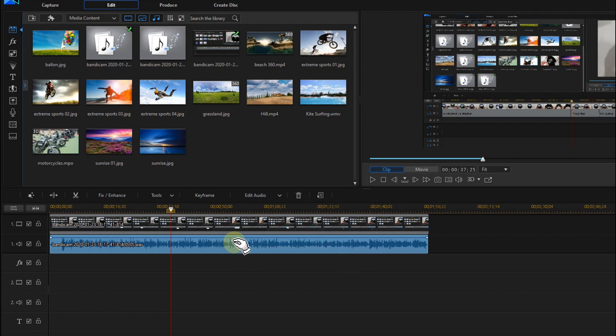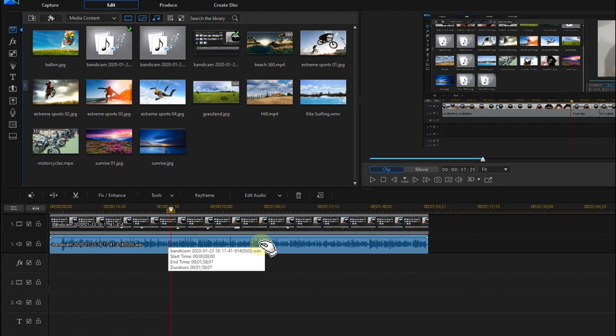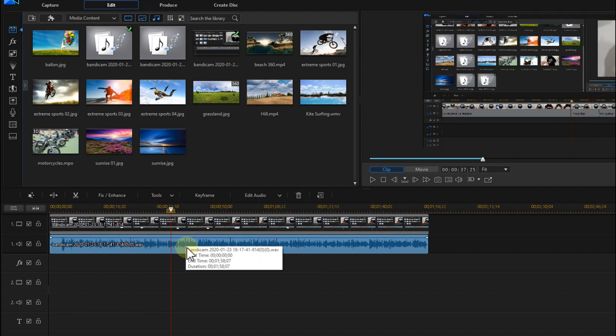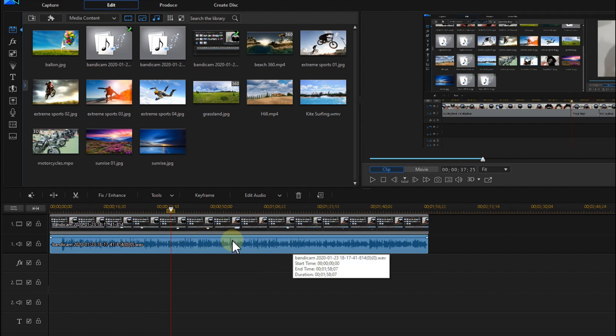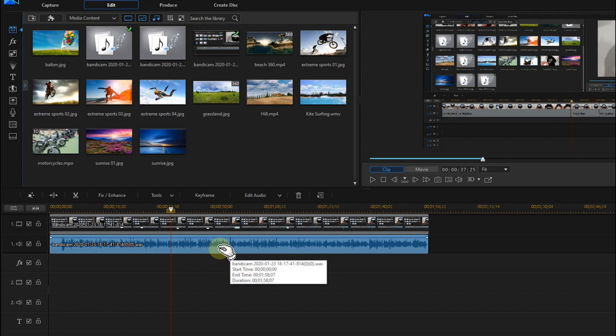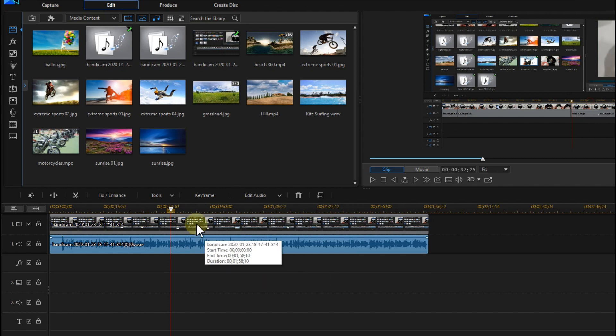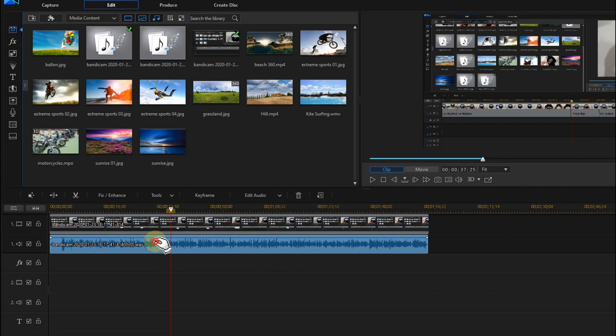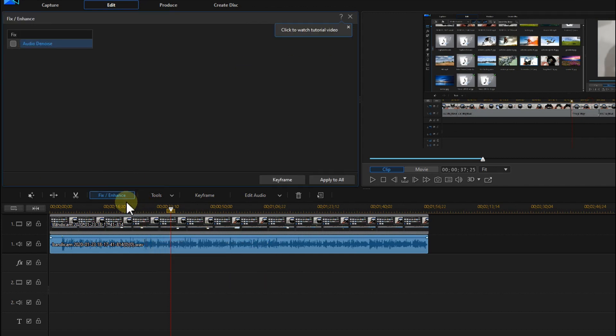So now it looks like a decent audio level, I would say, at least from the perspective how we see it here in the timeline. I mean, if it's not clean, maybe you can go again and go to Fix/Enhance and clean it again.